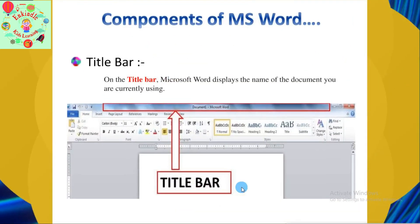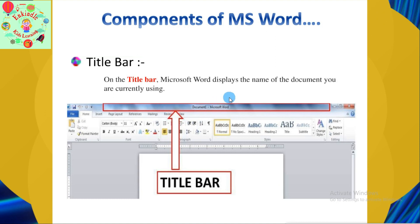The next component is the Title Bar. On the Title Bar, Microsoft Word displays the name of the document you are currently using. For example, I'm currently using Document 1, so that is the name displayed. If I name my file as Class 10, then the name displayed here will be Class 10.